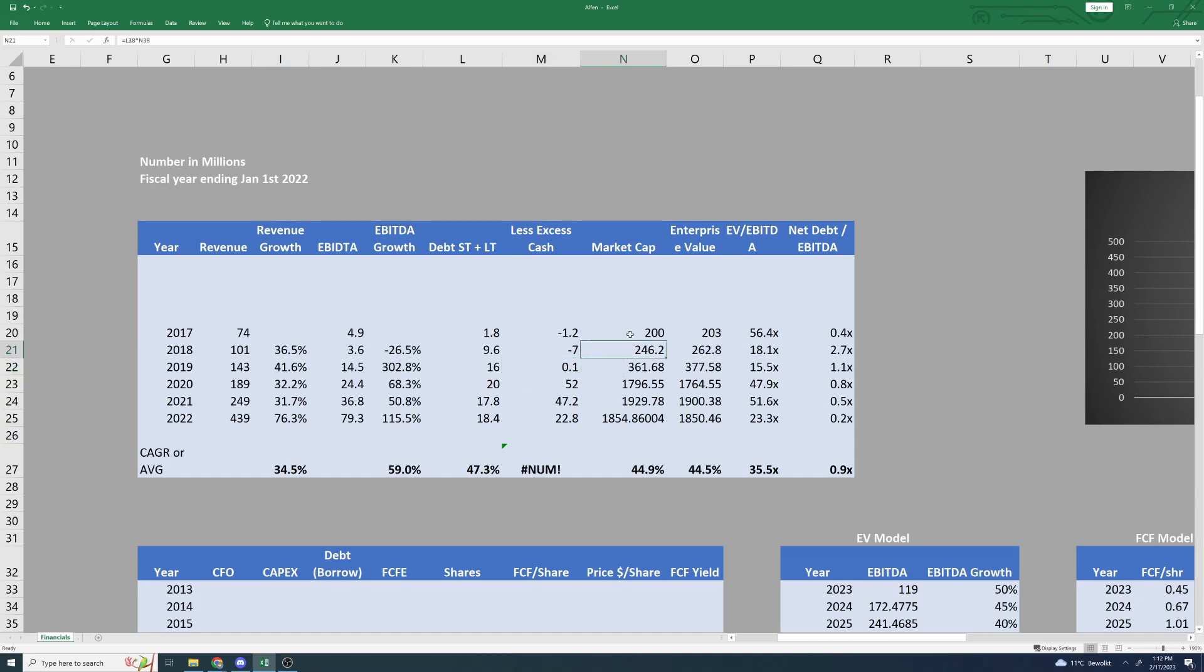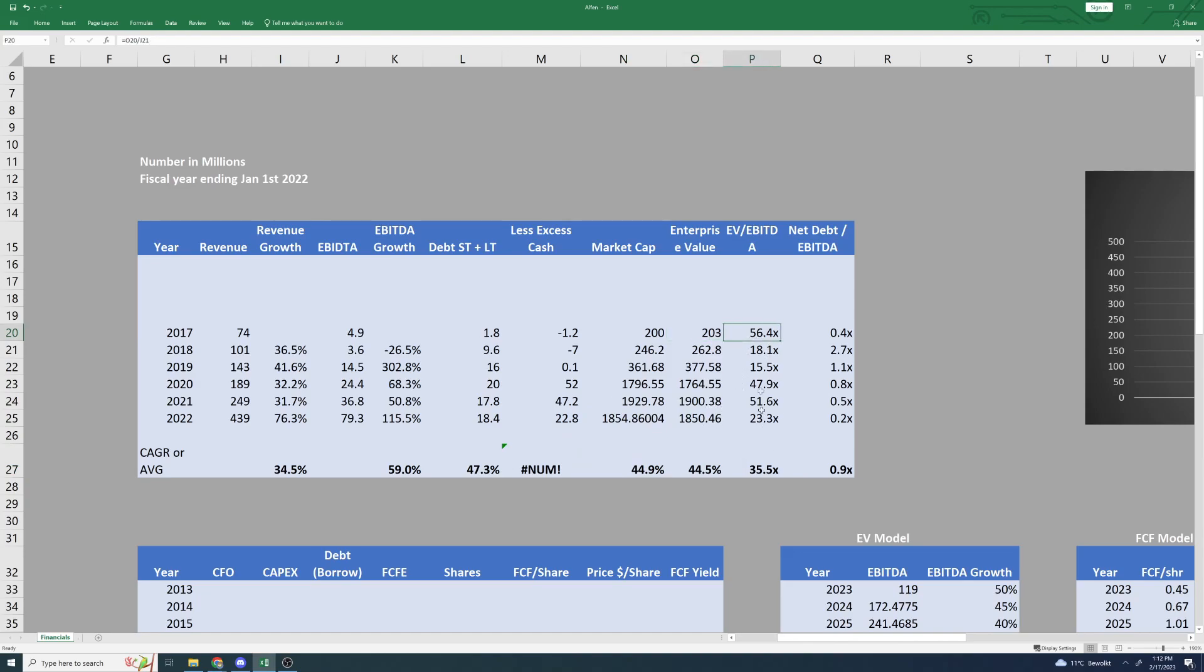This brings us to market cap, an absolutely amazing story to be told here. 45% on average for the past six years. Enterprise value about the same because, like I mentioned, the debt level is relatively low. They do not really want to over leverage themselves. EV/EBITDA ratio, we can see the big, big double-digit numbers here, which is to be expected of a company that is expected to have really large growth here in the future.